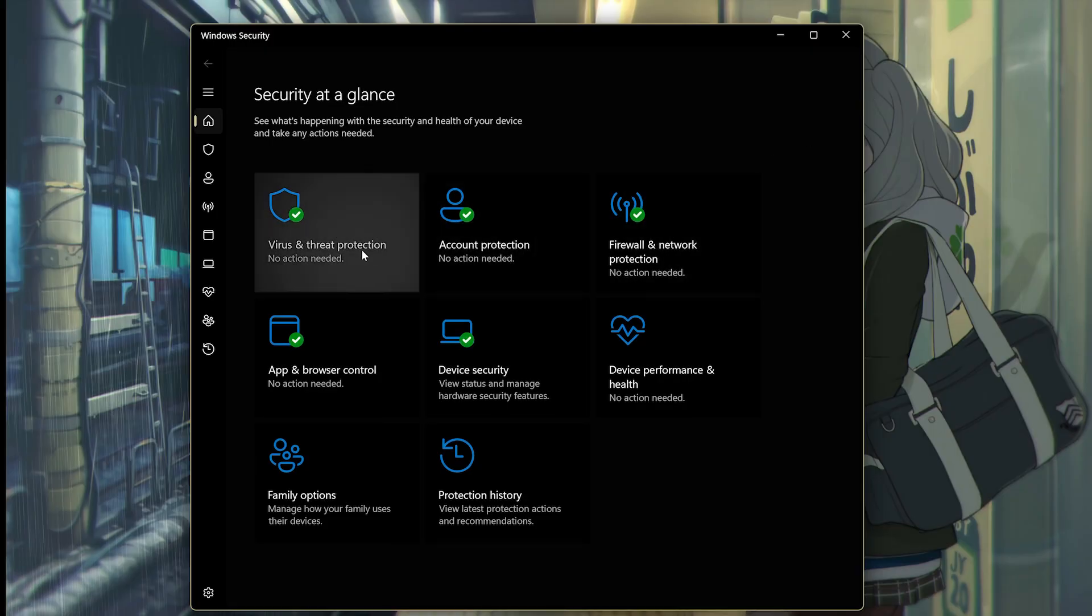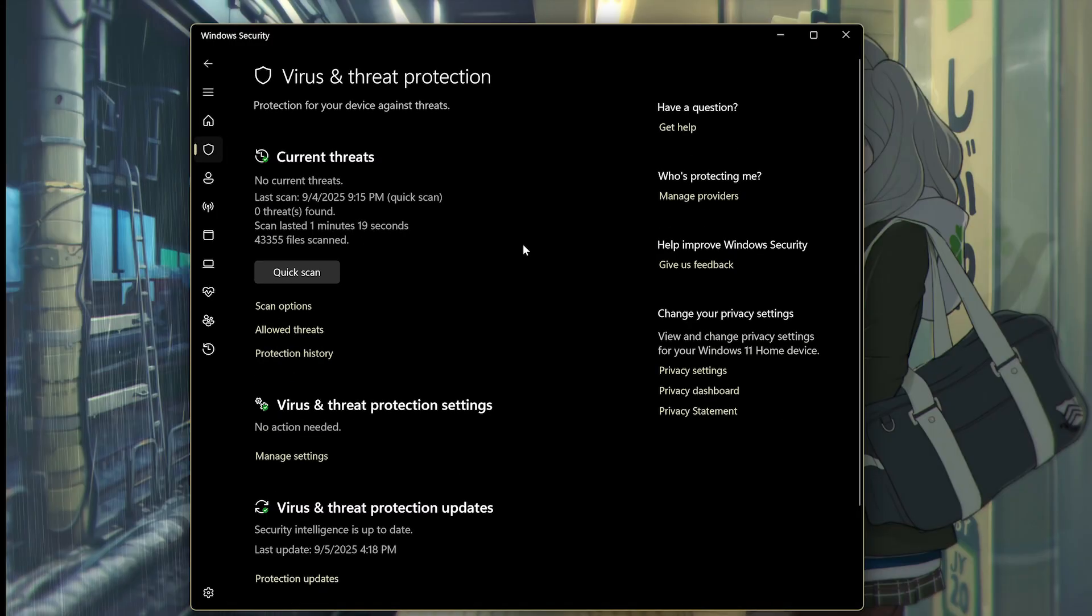If it does, then you want to add the folder to the Exclusion List in Virus and Threat Protection.